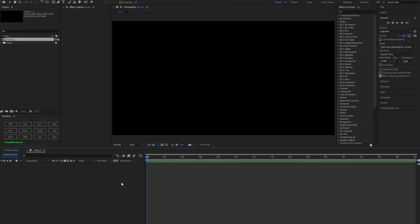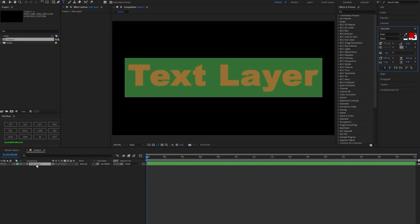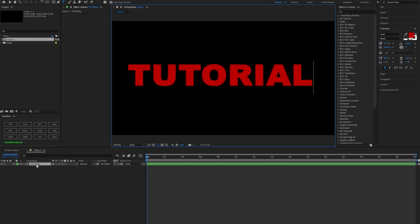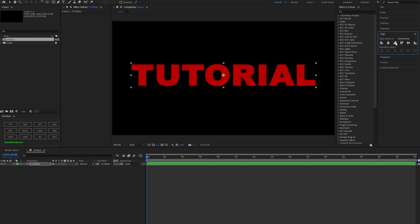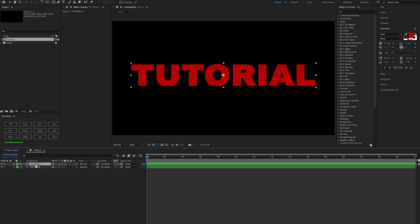Now that we're in our composition, all we want to do is add a text layer. Type something like 'tutorial,' make sure everything is centered and aligned. After you have your text, make a duplicate layer — the first layer is the one we'll apply our effects on.